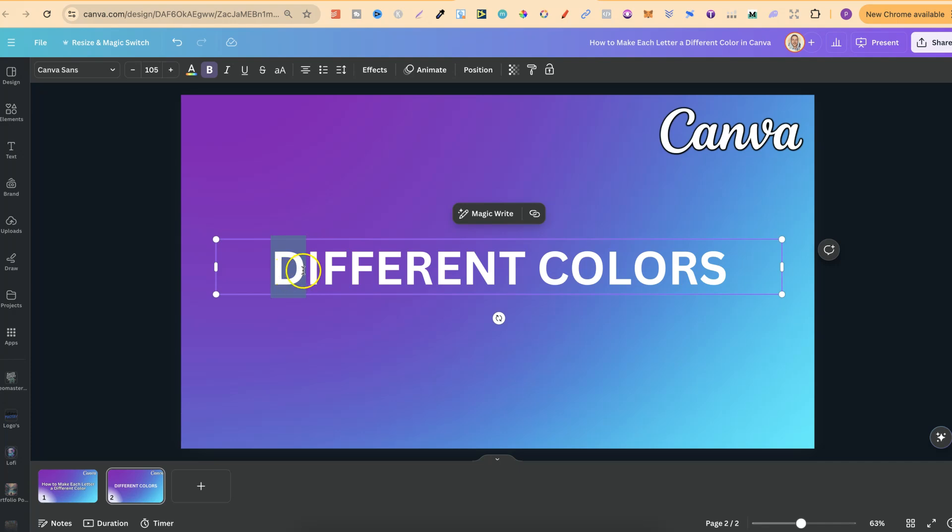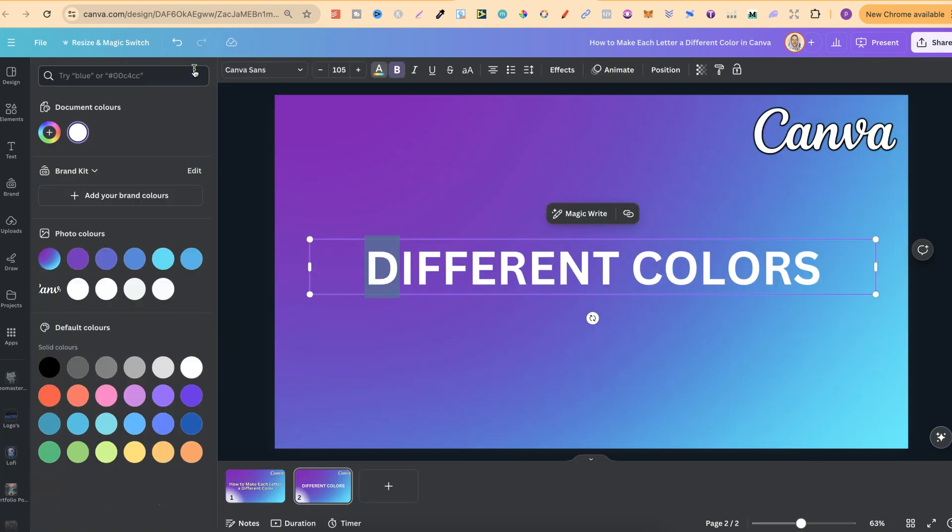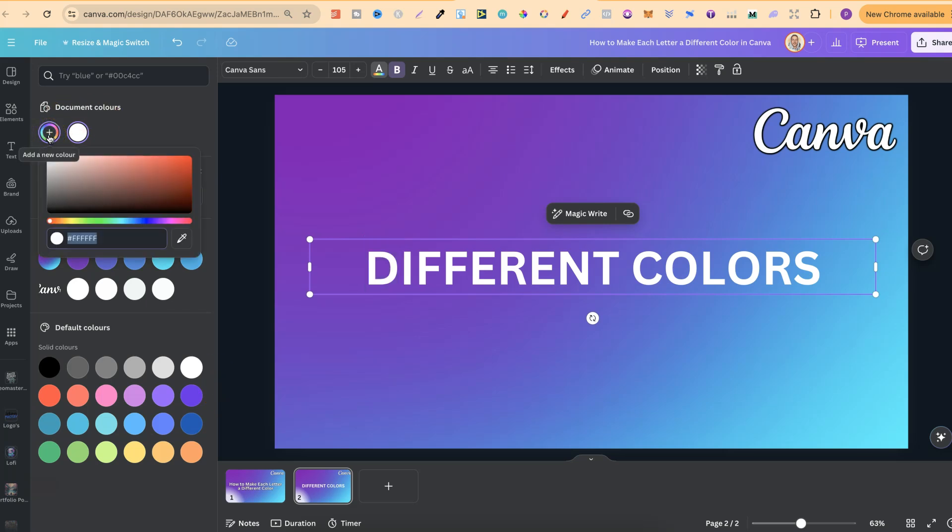Now once you highlight one, we're going to go with D first. We can come up to the font color just here, and then we can choose any that we want. We can also click onto the little plus icon just here and add the hex code of any color as well.